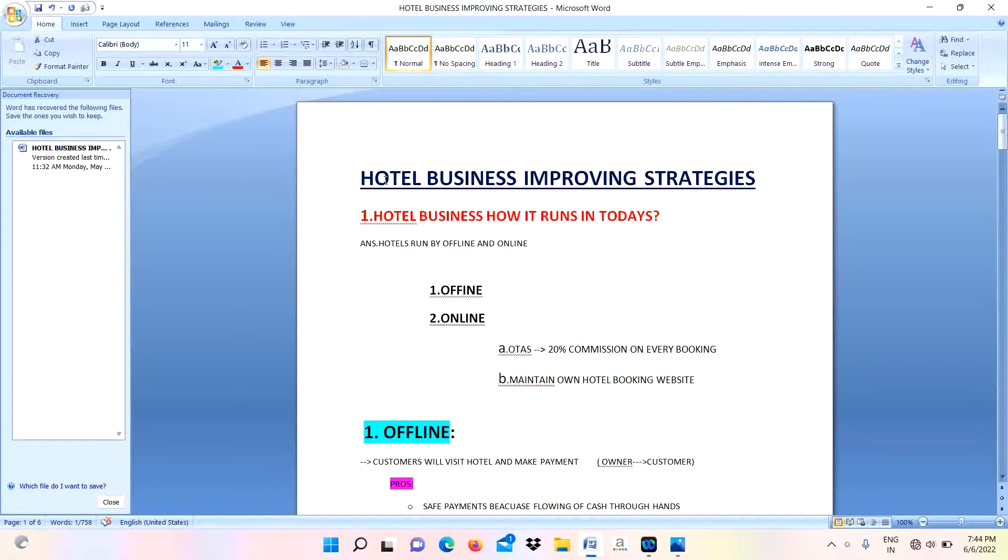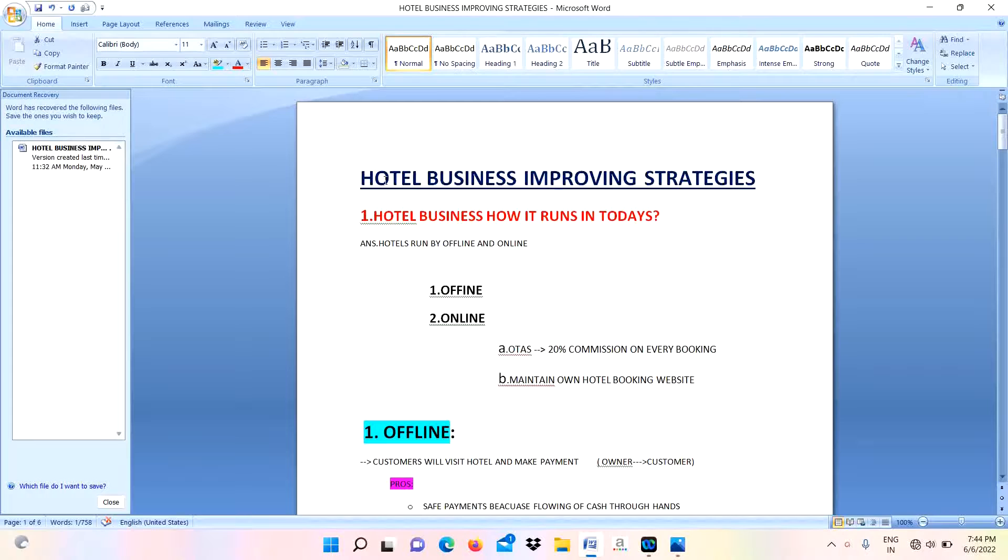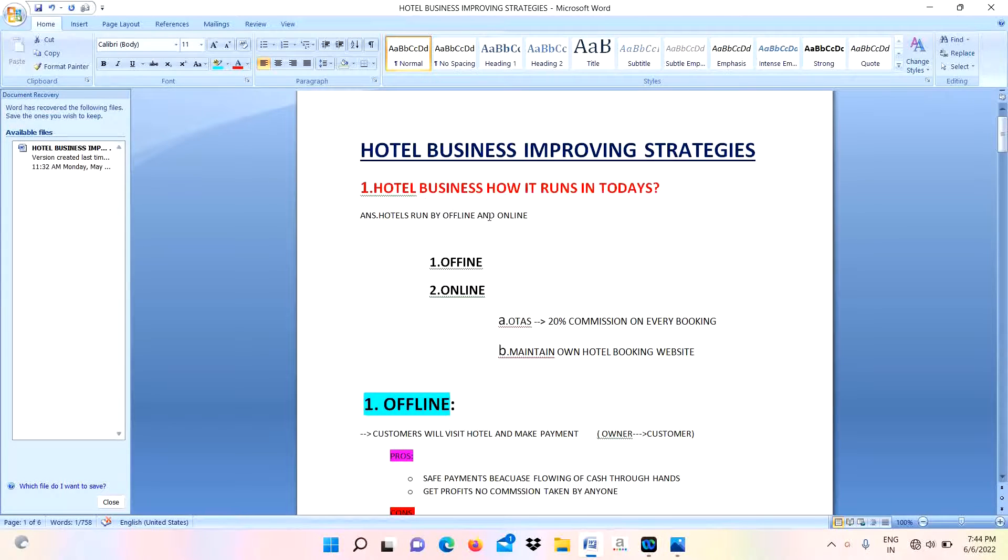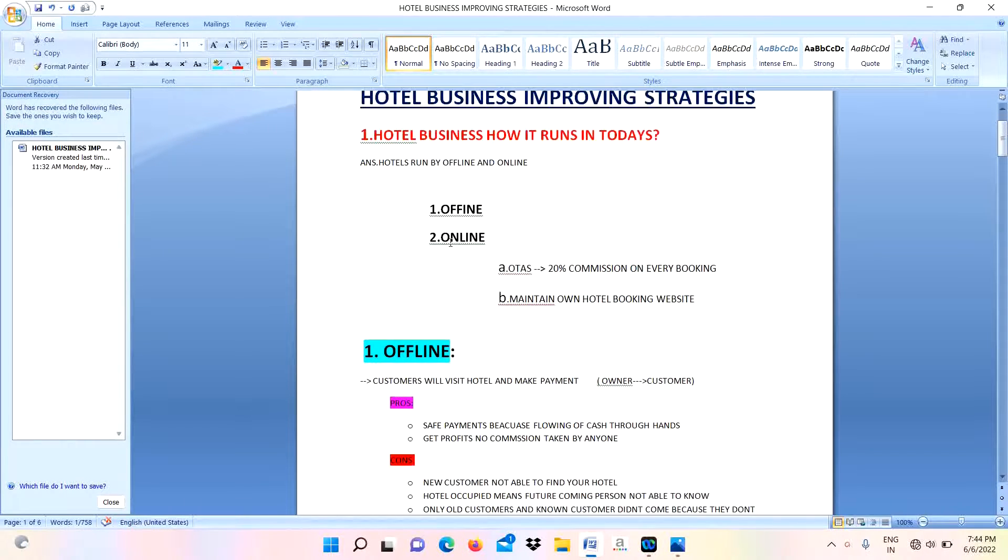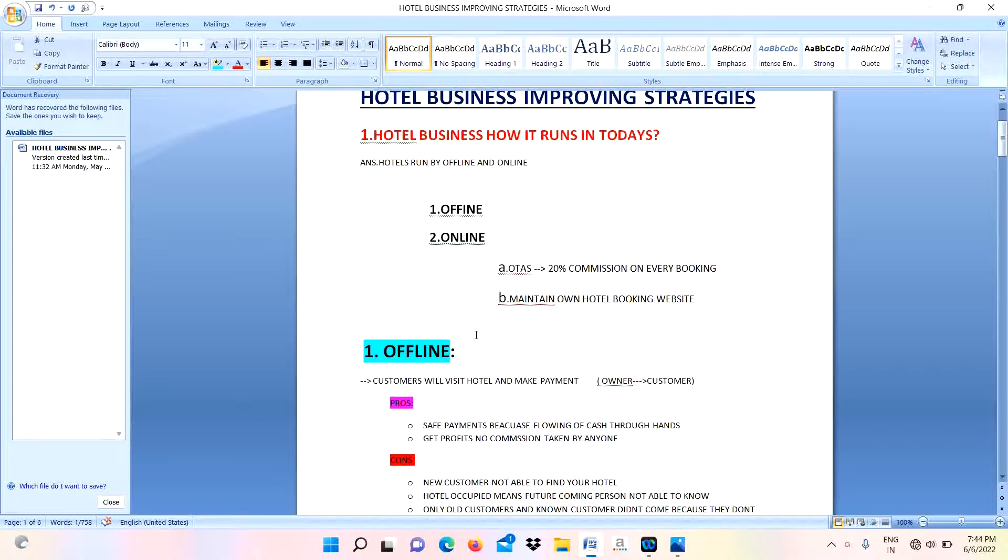Now I am sharing how to improve your hotel business website. For this I am sharing some strategies to you. First of all, today hotel business runs in two ways: it will be offline and online. When it comes to online, it depends on two types - number one, OTAs; number two, maintain own booking website.